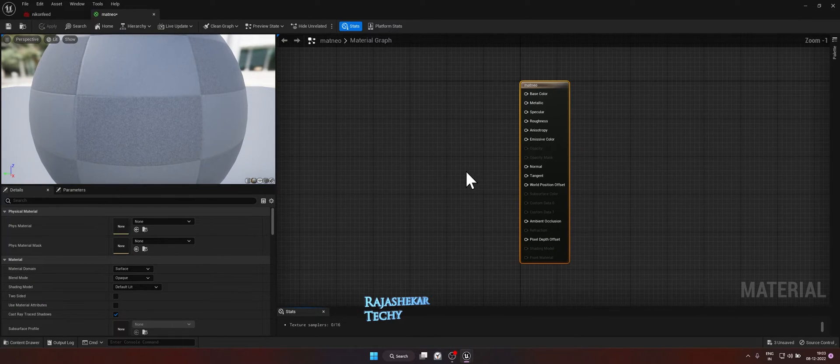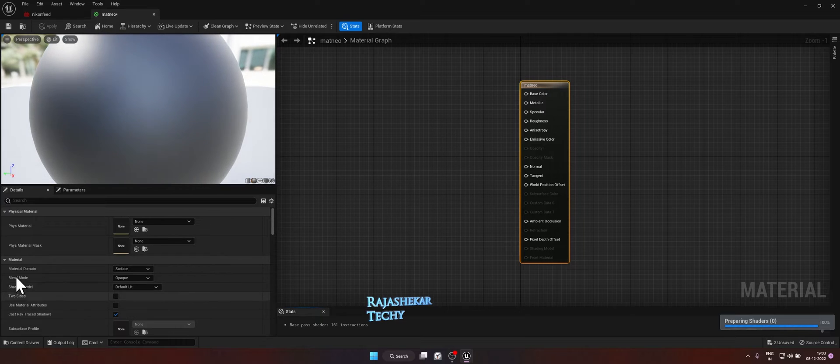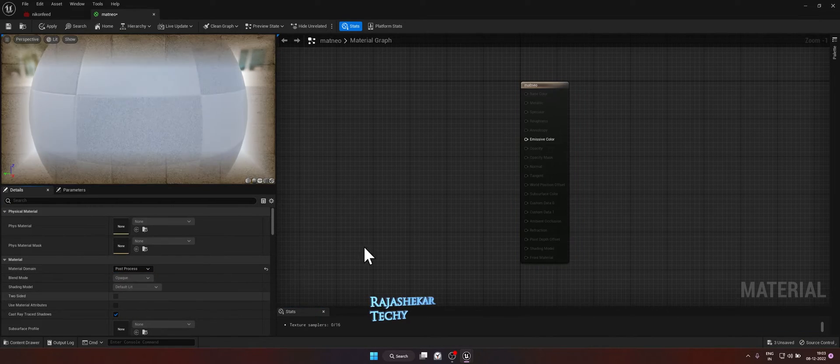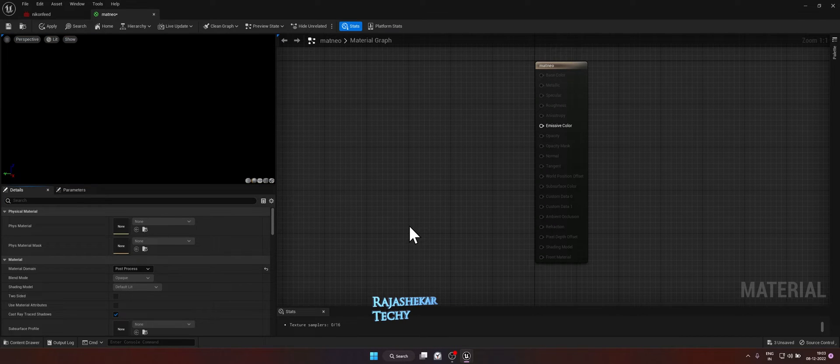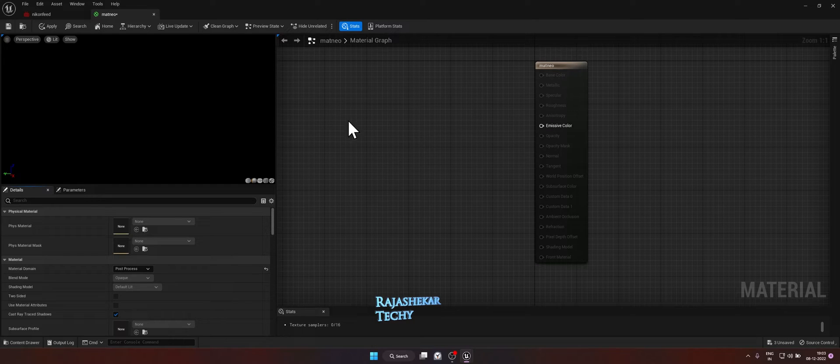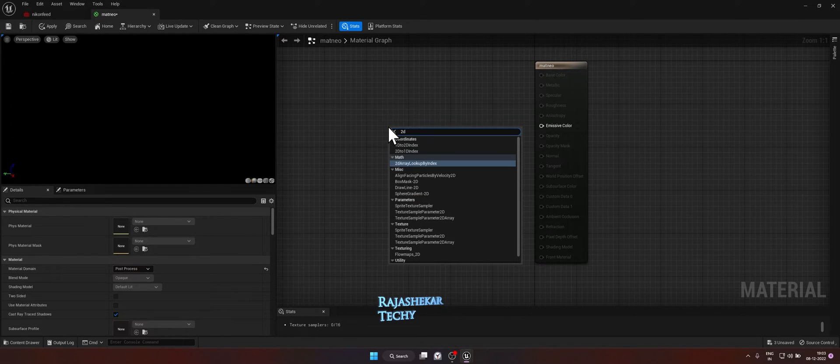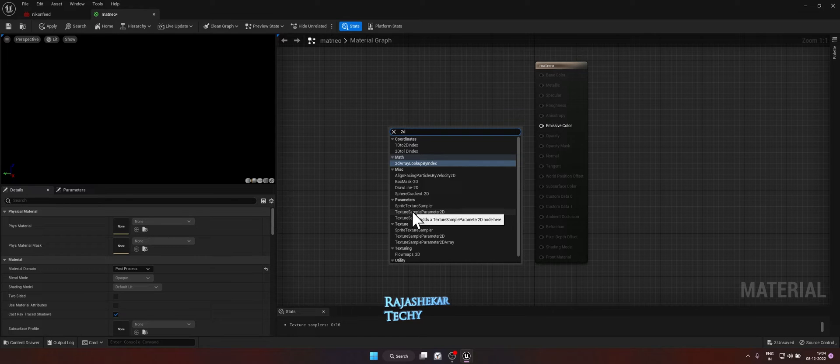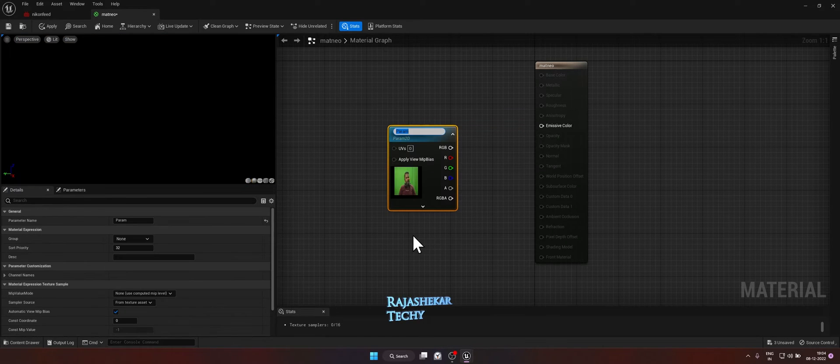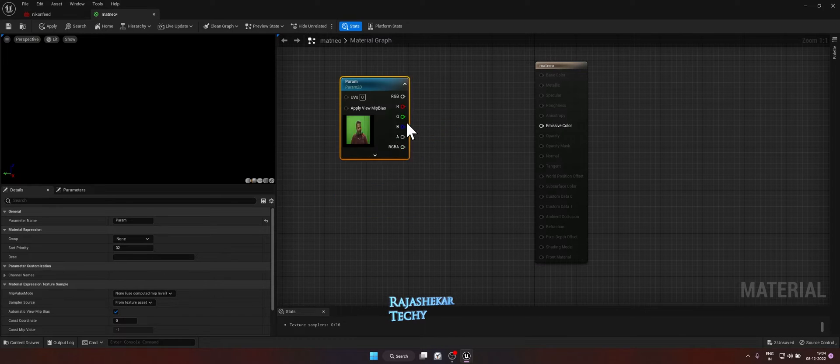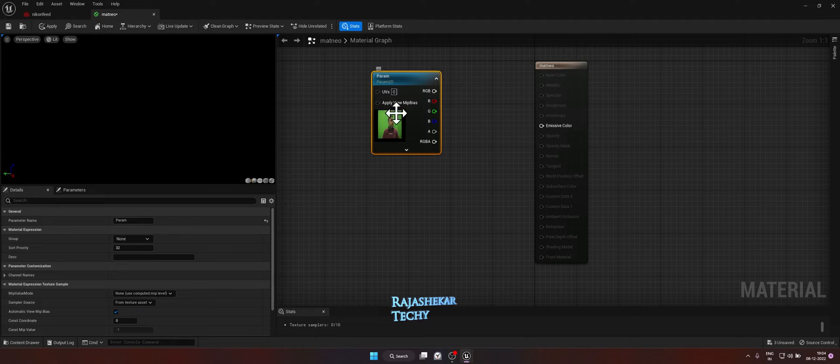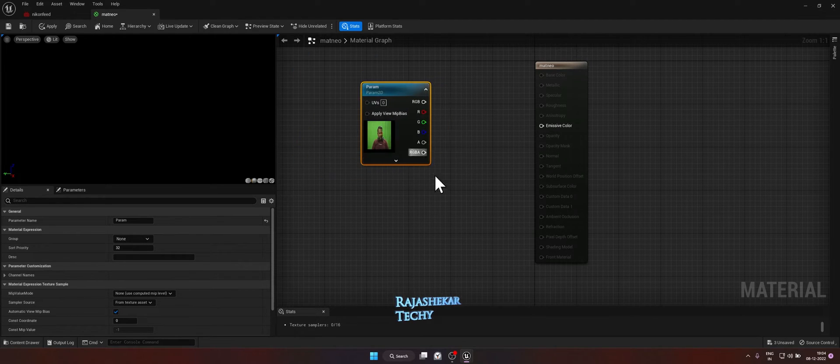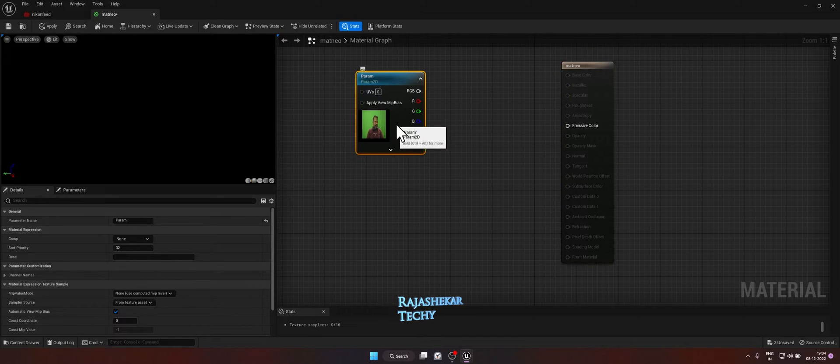Double click on the sphere to open the material editor. The material editor is up. Now in this window, the very first action would be to change your material domain from surface to post process. So we will be creating two nodes, one for the foreground, one for the background. To create any node, right click anywhere on the grid and type 2D. We are going to create a node called texture sample parameter 2D. You can either pick this one or other one which is below parameter. Both will work. So let's pick on this one. And the moment you pick your node, if you happen to see your own preview here, camera preview, this might not work. In my experience, I have tried this. Let's proceed with the flow and I will tell you why this won't work.